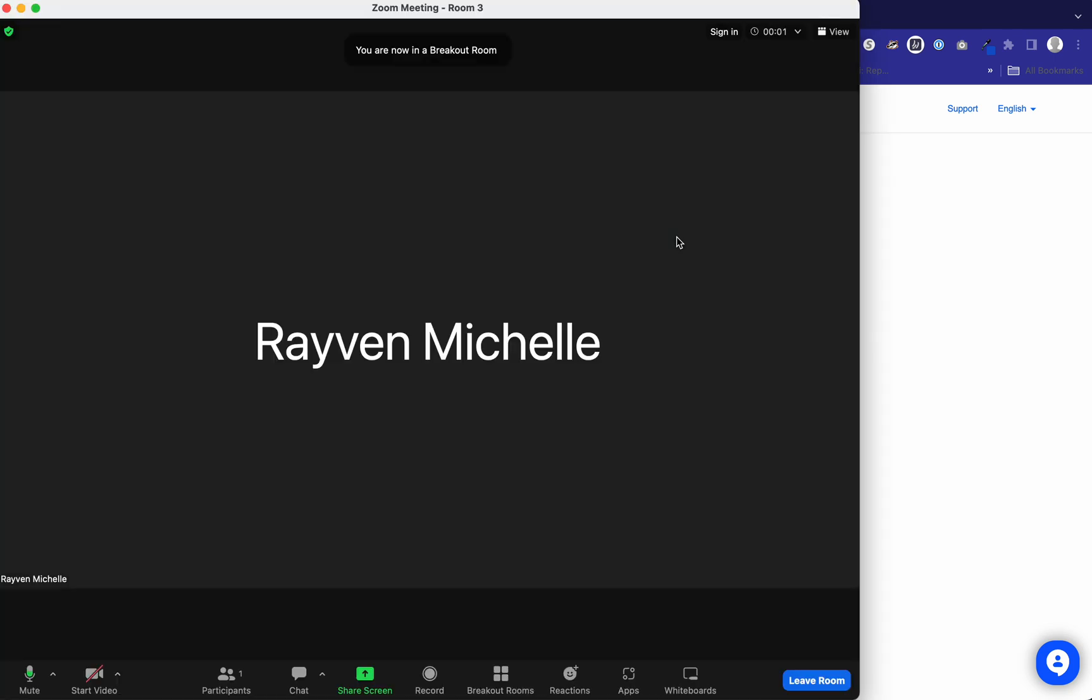And so in this room, you'll have other ladies with you talking about a certain topic. Those topics will be listed in the email that you get Saturday morning. And you can stay in here as long or as short as you like.